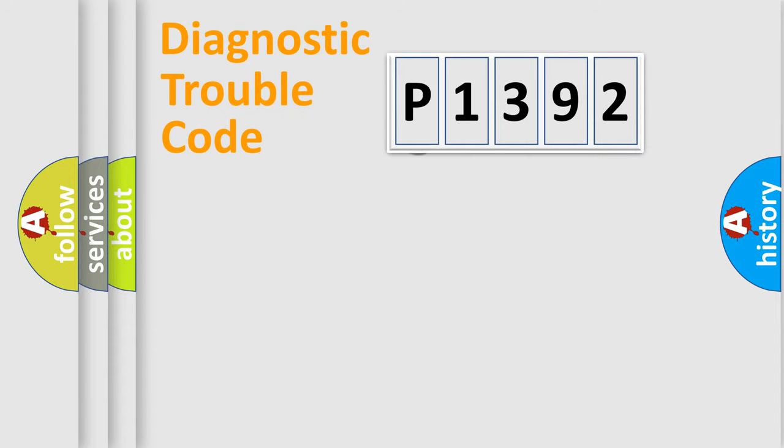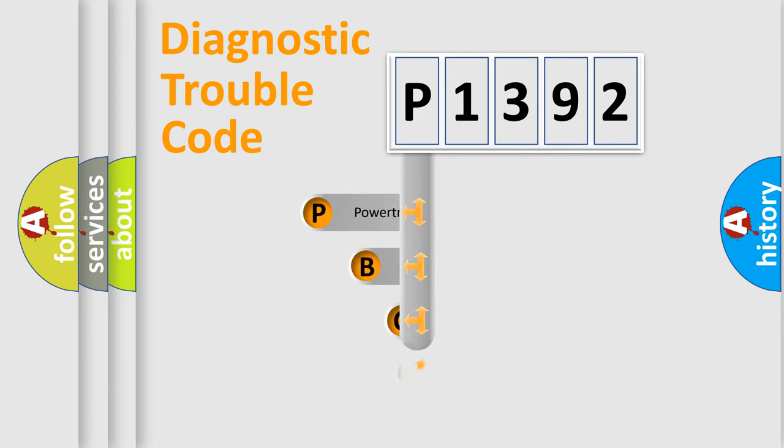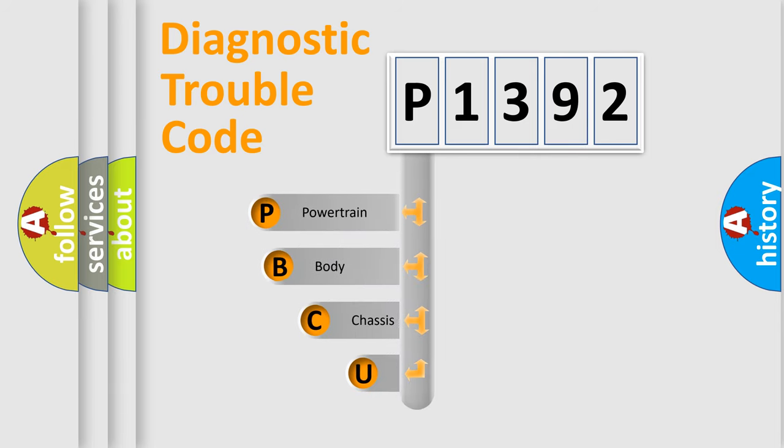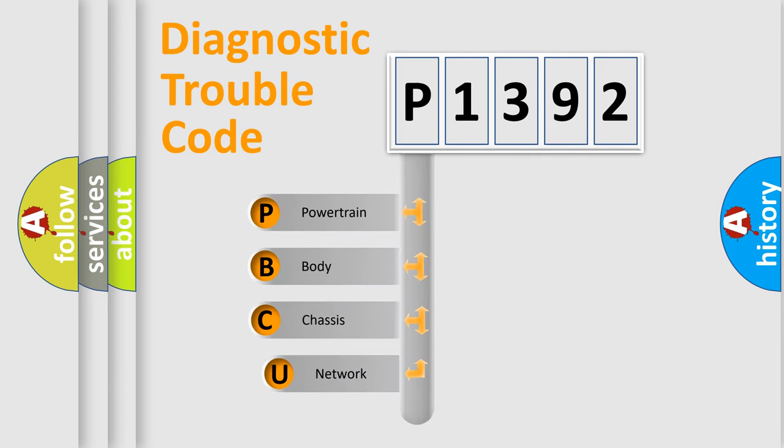First, let's look at the history of diagnostic fault code composition according to the OBD2 protocol.